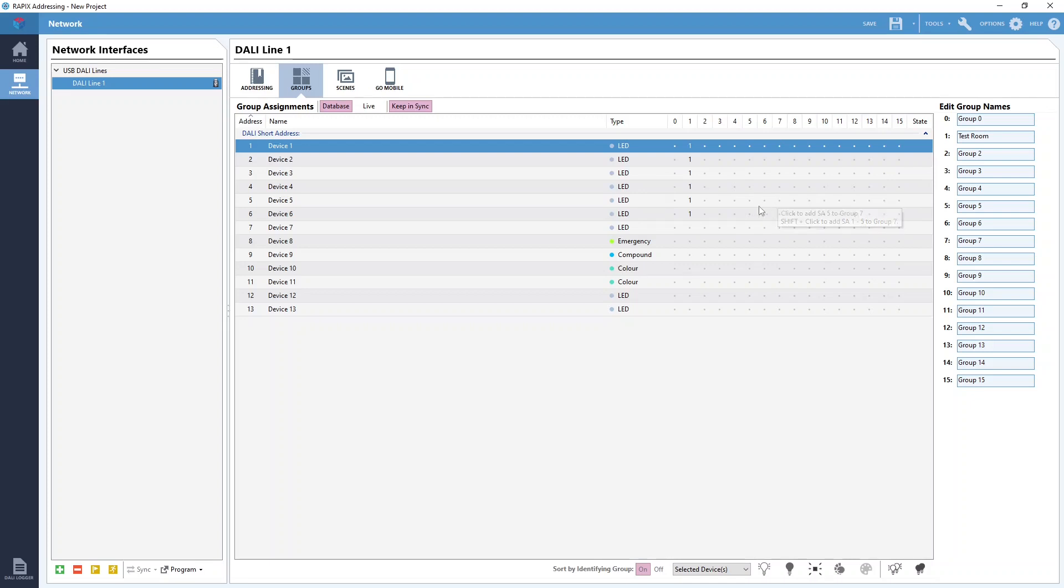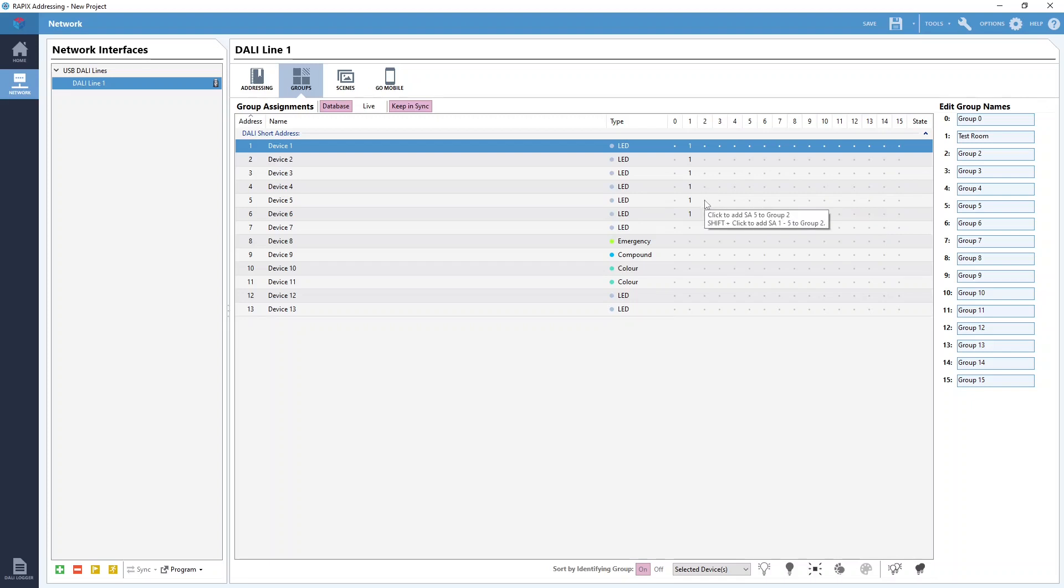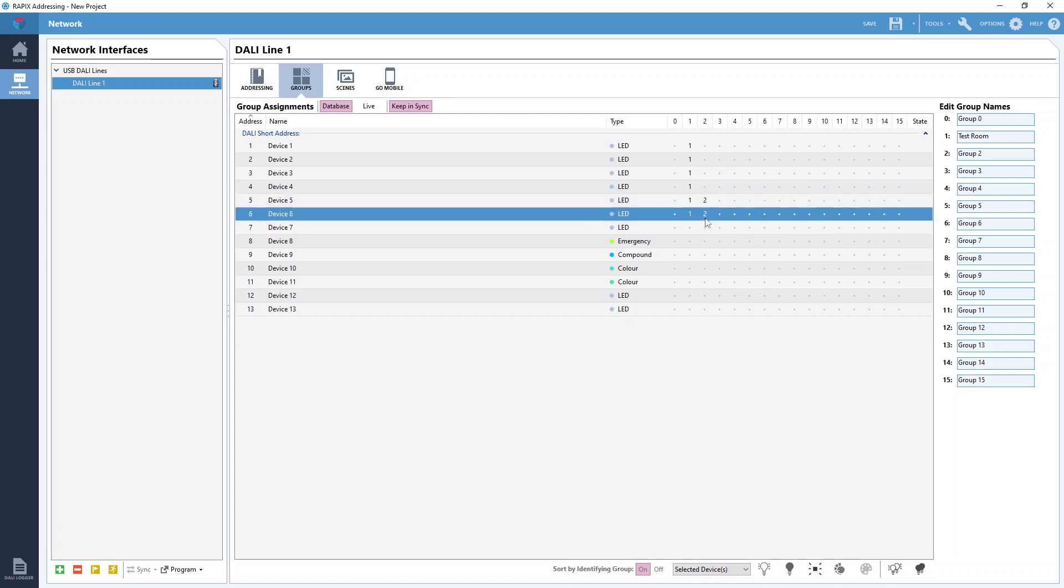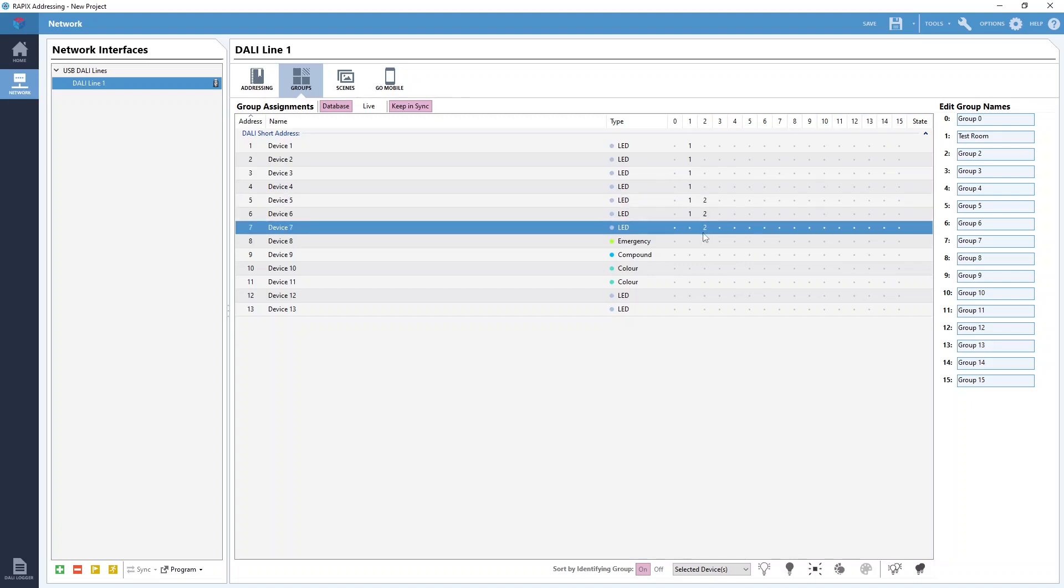If we want to add a DALI device to multiple DALI groups all that we need to do is add them to any other group just like we did with the first one. As I said earlier a DALI device can be a member of as many or as few of the 16 available DALI groups as needed.